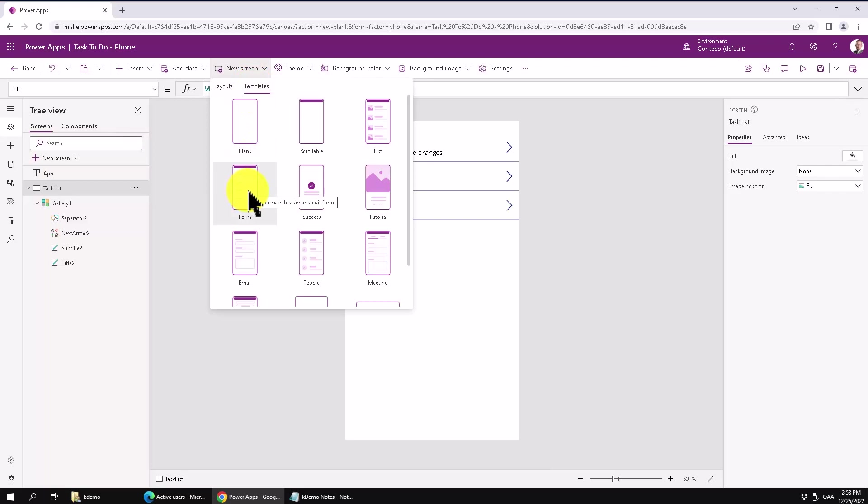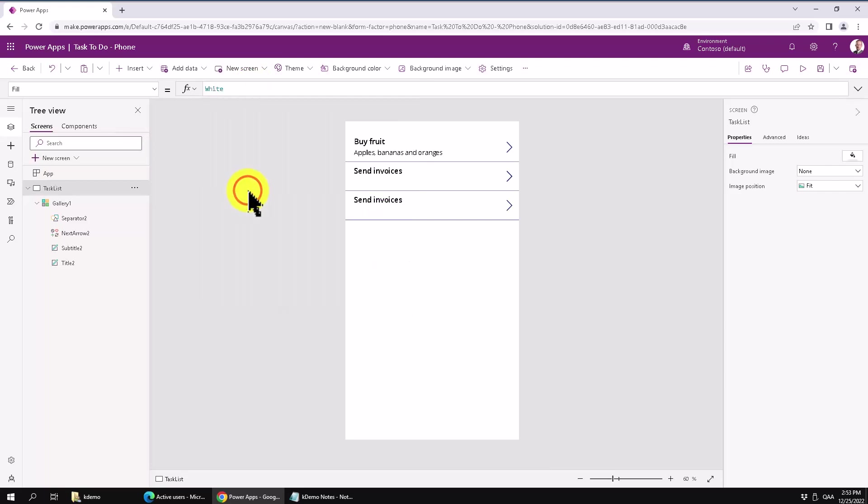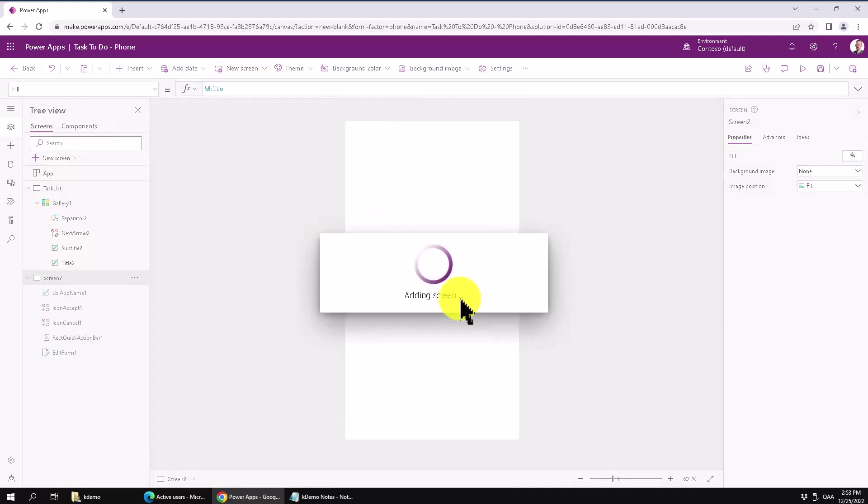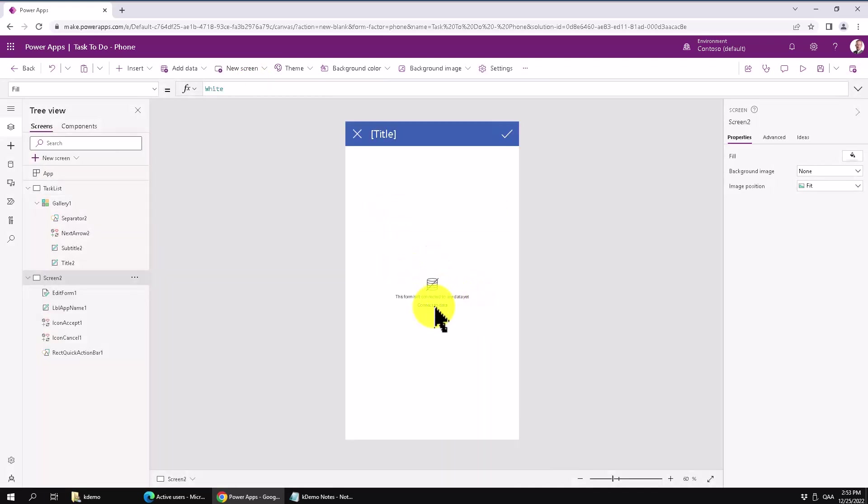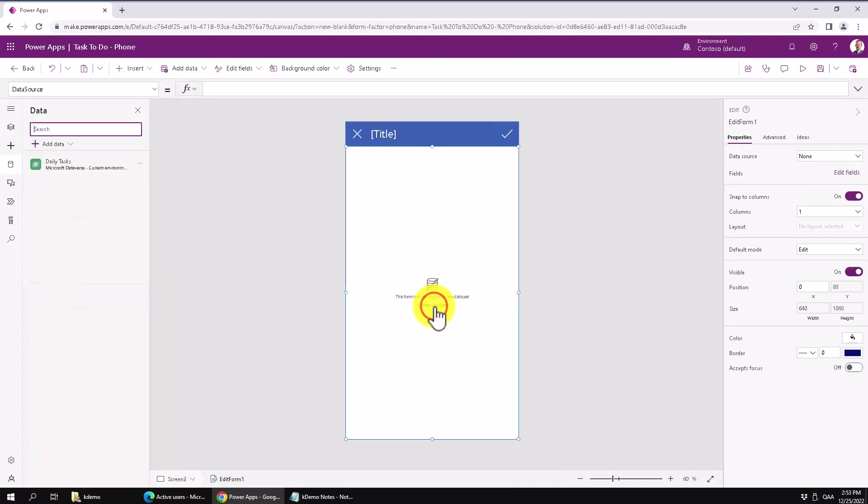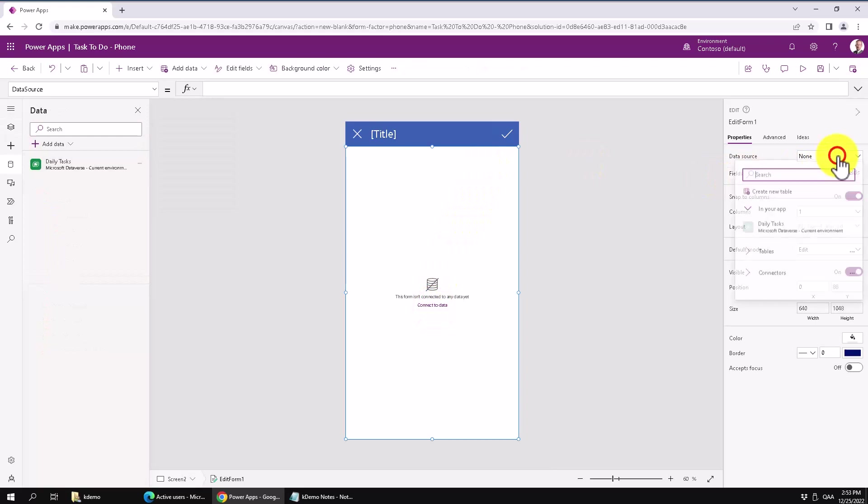We'll get a template. That's nice. It's going to be a form. So that's what we want. And we're going to connect that to data. So it's going to be connected to my daily task.